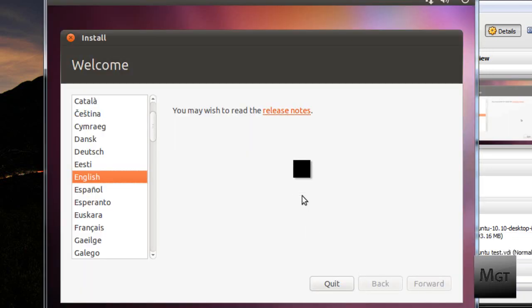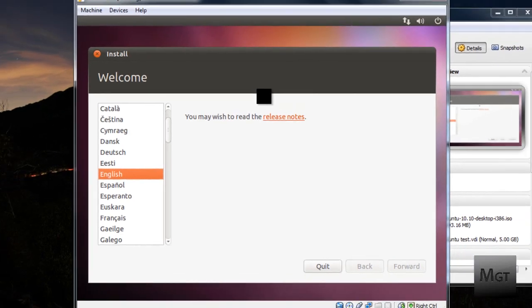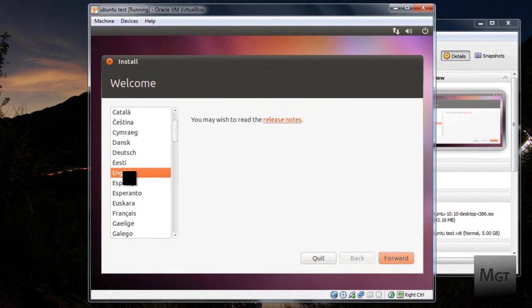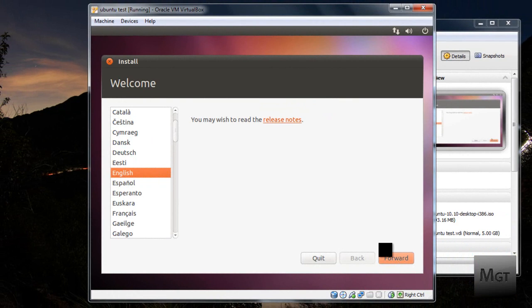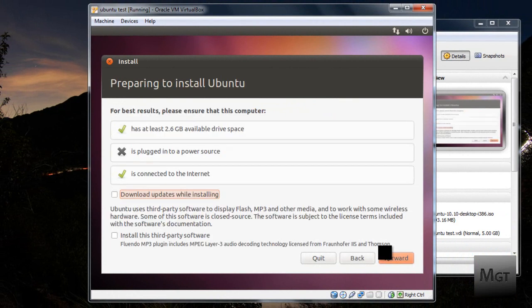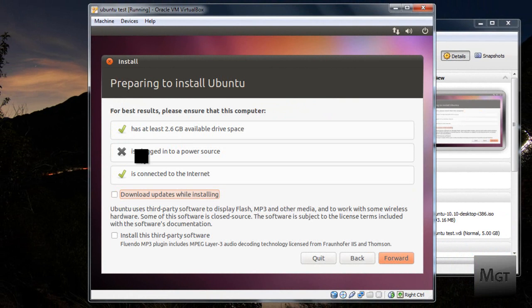Alright, now the install window should turn on and you're going to want to choose your language and then click Forward. Then you're going to want to make sure that it has at least 2.6GB available drive space. It's plugged into a power source. Yes, I do not have that but I will get it plugged in. And that it's connected to the internet.